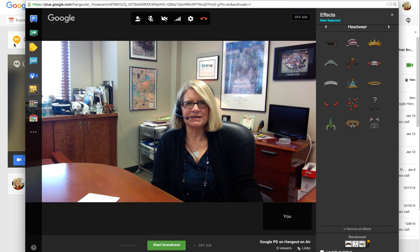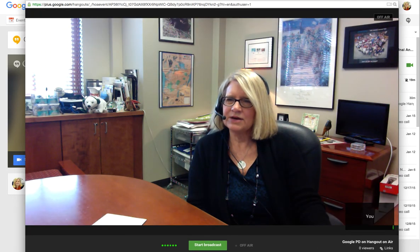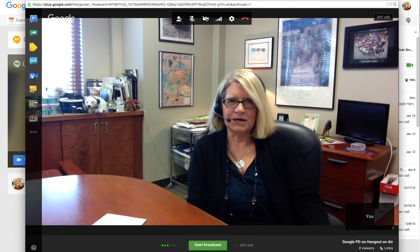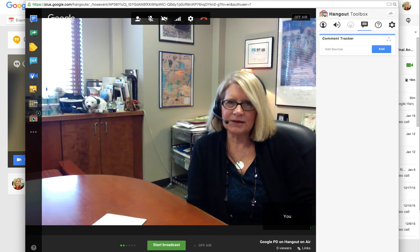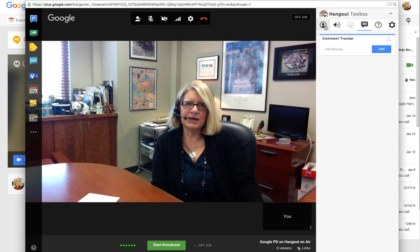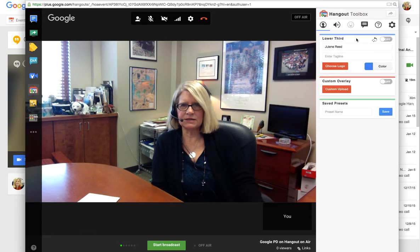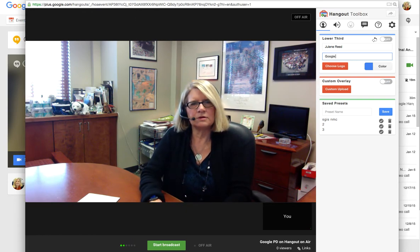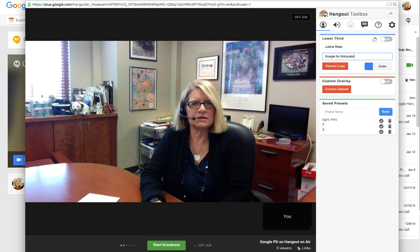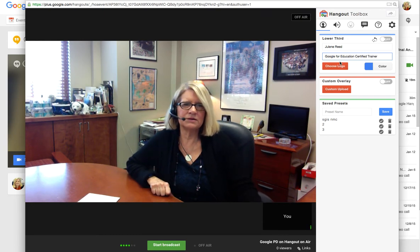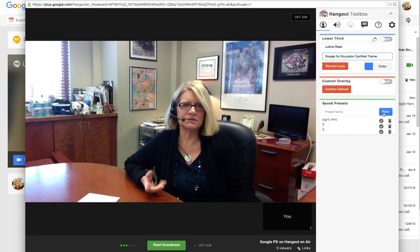I also have, when I hover over this sidebar, my toolbox. This is really helpful because your toolbox is where you can give yourself a lower banner. On my lower third I could put 'Julene Reed — Google for Education Certified Trainer,' and I can pick the colors, choose a logo, all those types of things.